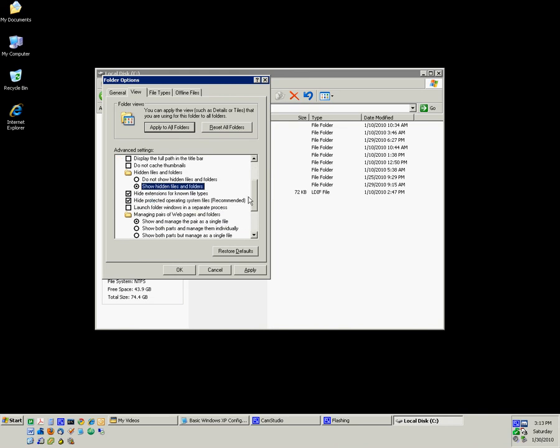Some folder file extensions, like .doc for a Word document, is going to be hidden. If you uncheck that, you'll see the .doc or if it's 2007, .docx.